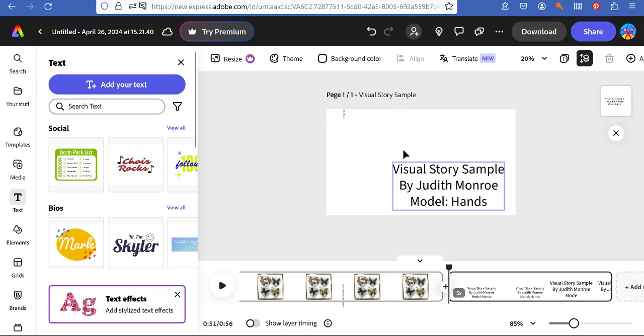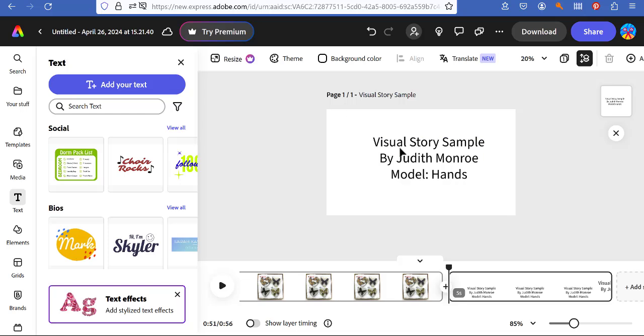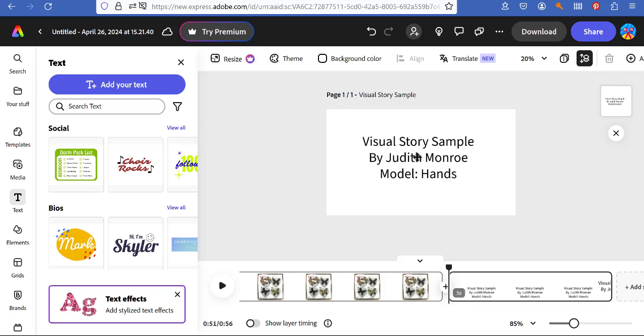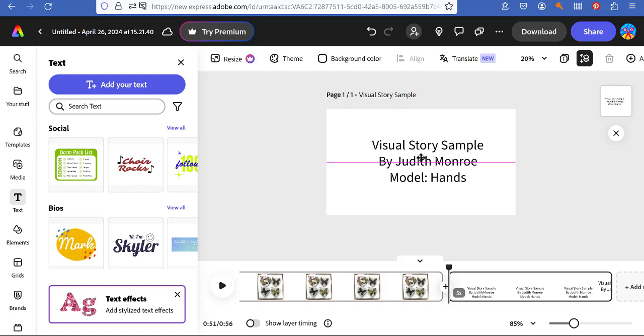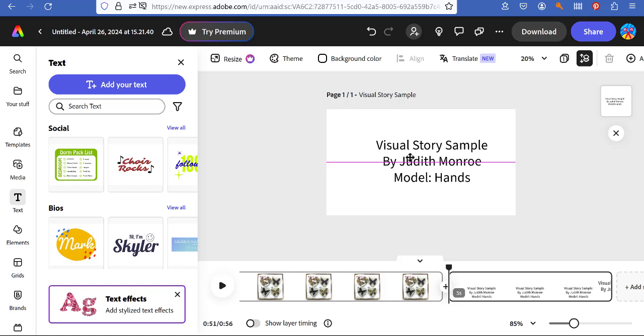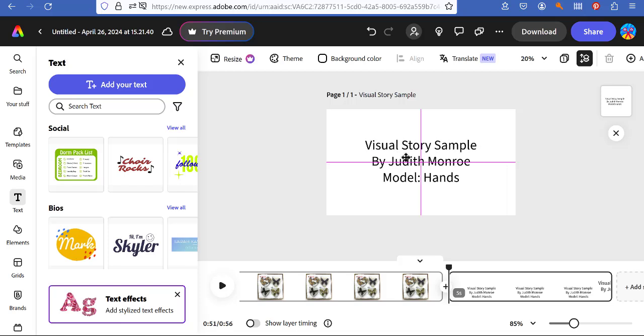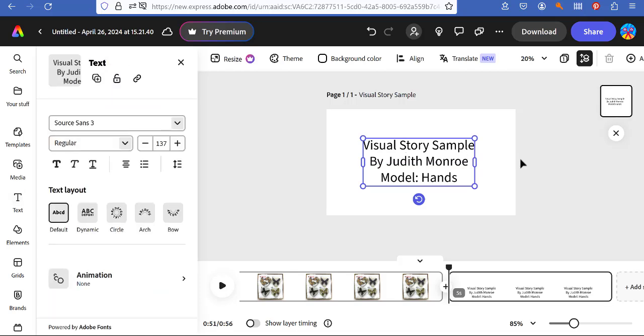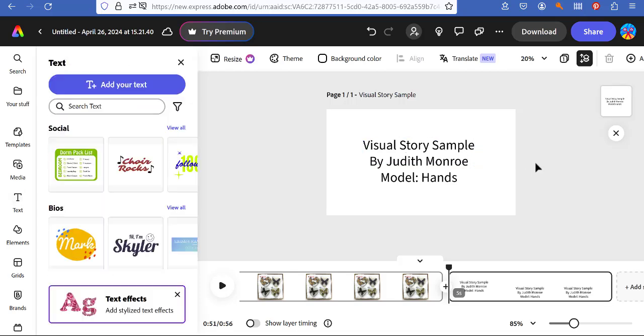I want it just to move over here. There we go. And it'll again show you when you're centered top to bottom and side to side. Center is good for this. Keeping it simple.